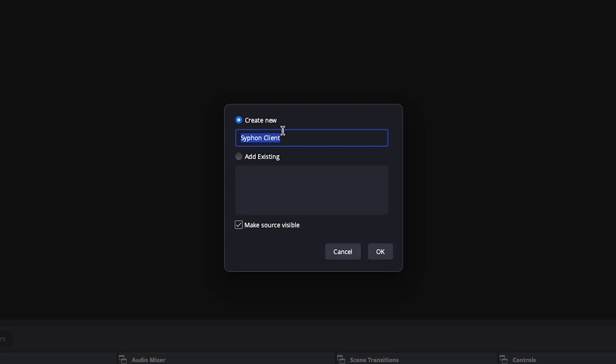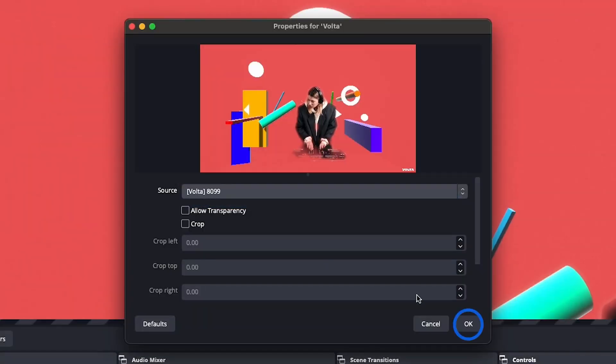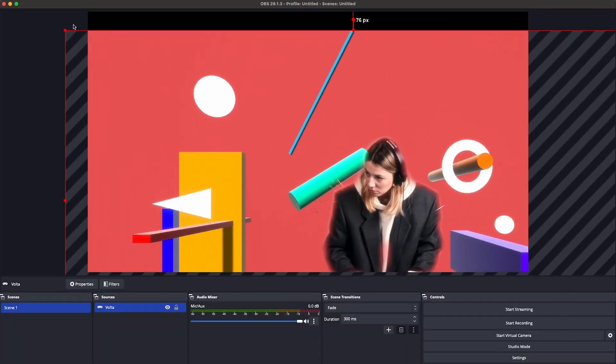Now give your source a name, like Volta Visuals, and from the source dropdown, select Volta. Now your Volta Visuals are ready to shine through OBS.